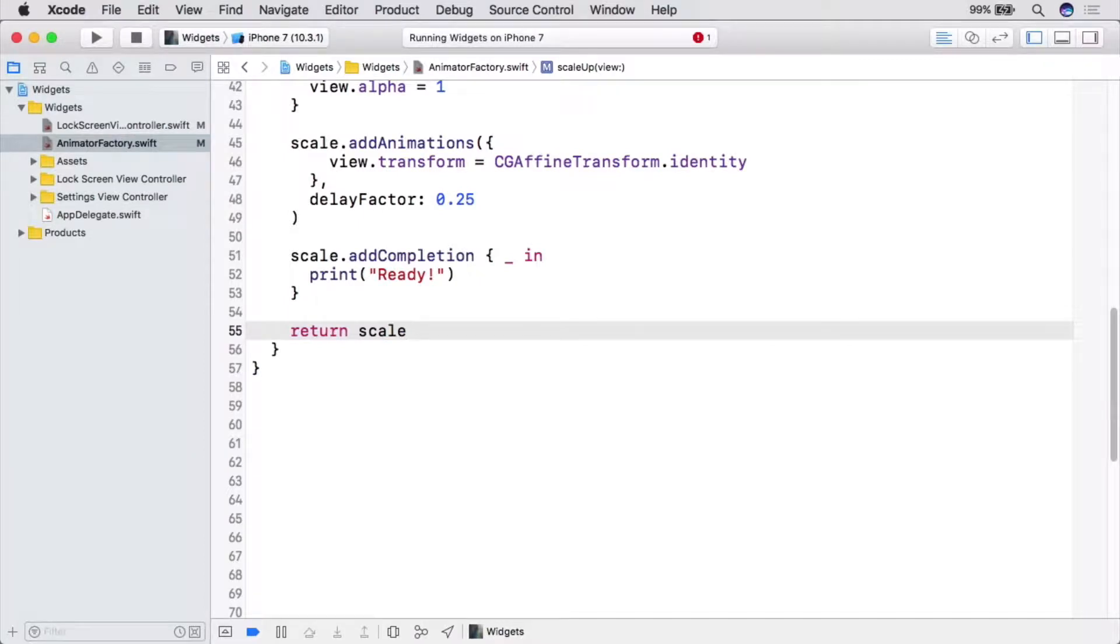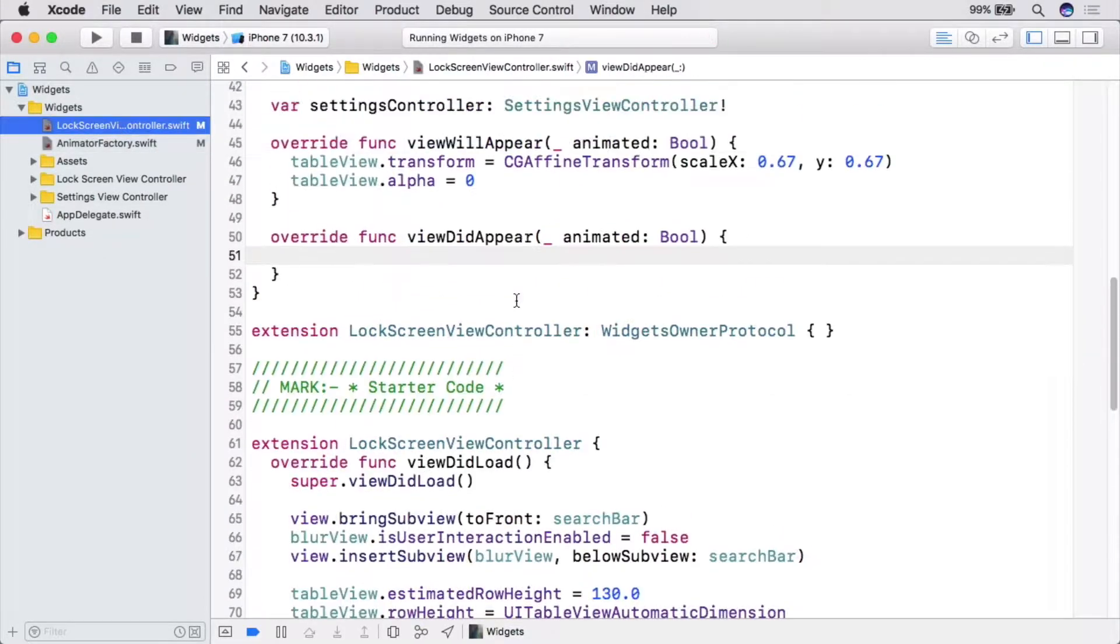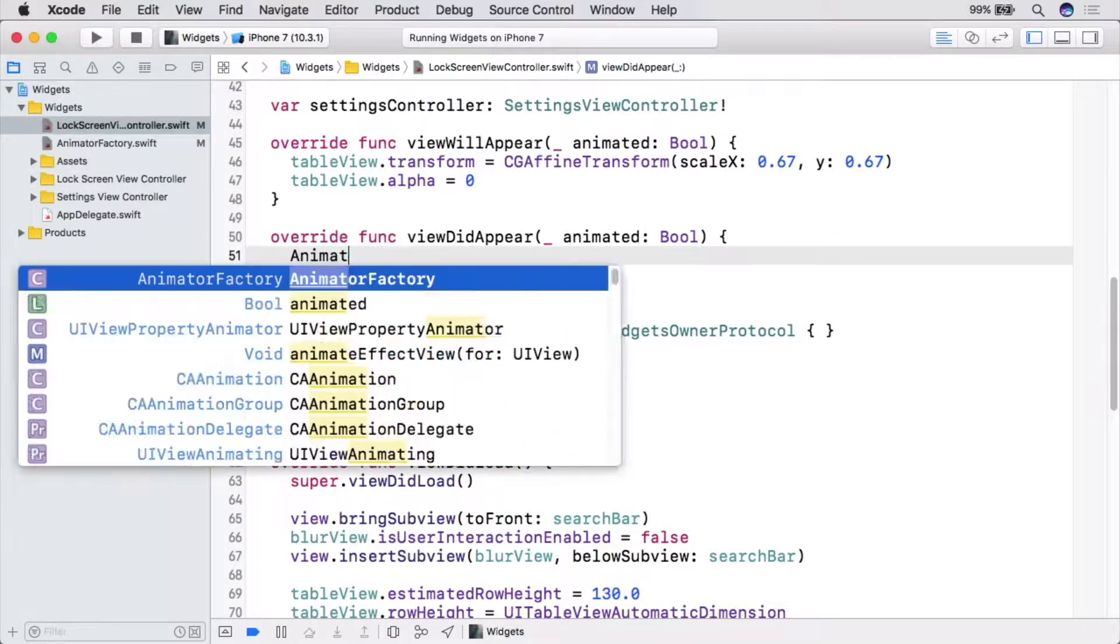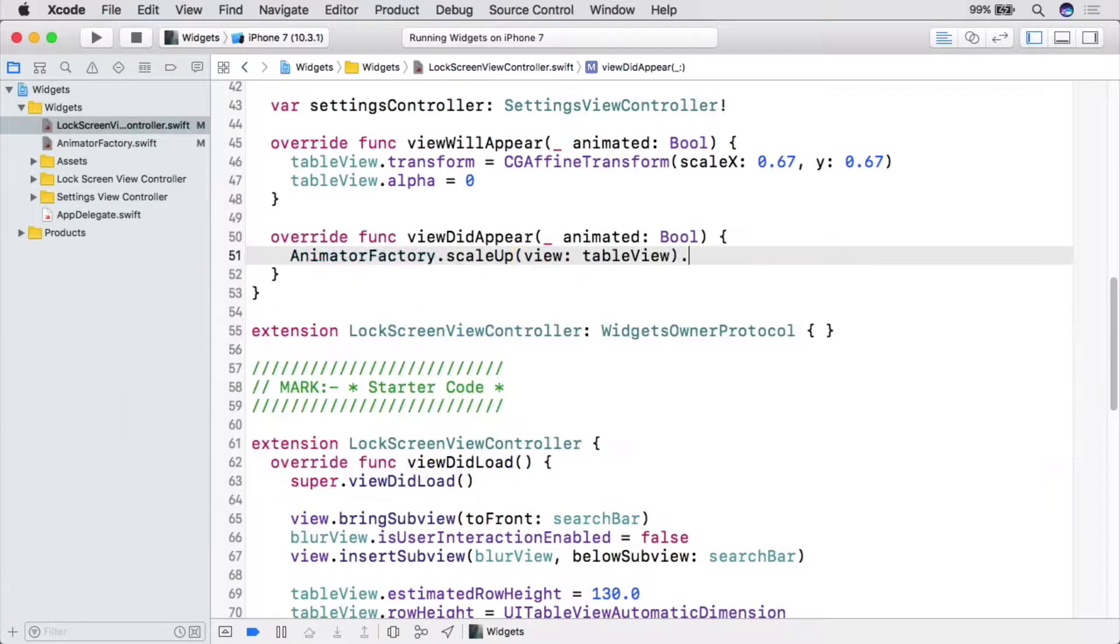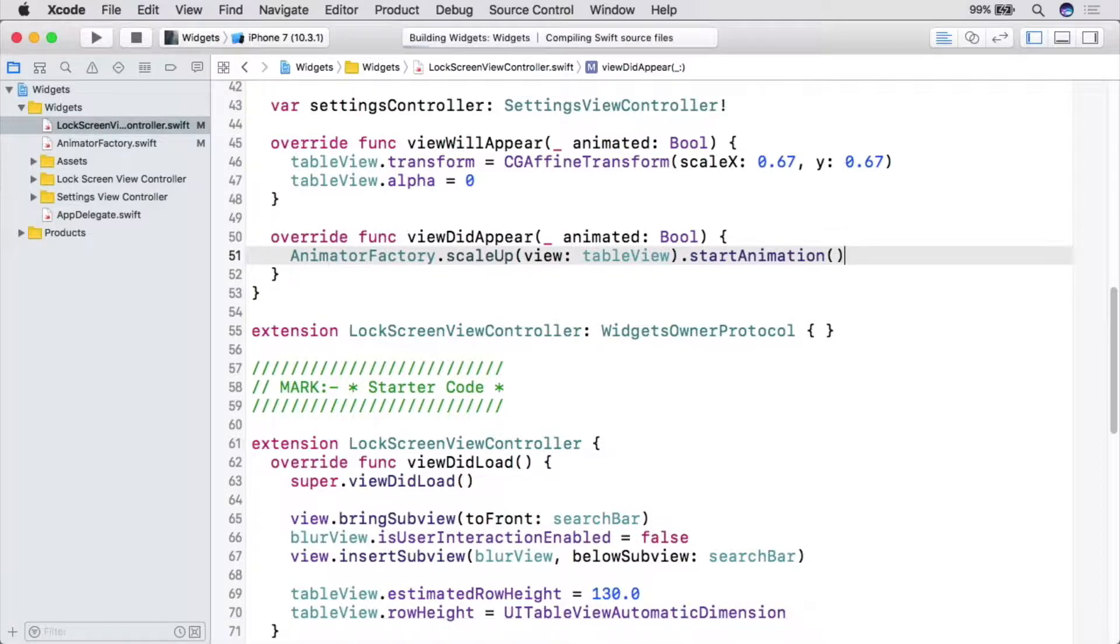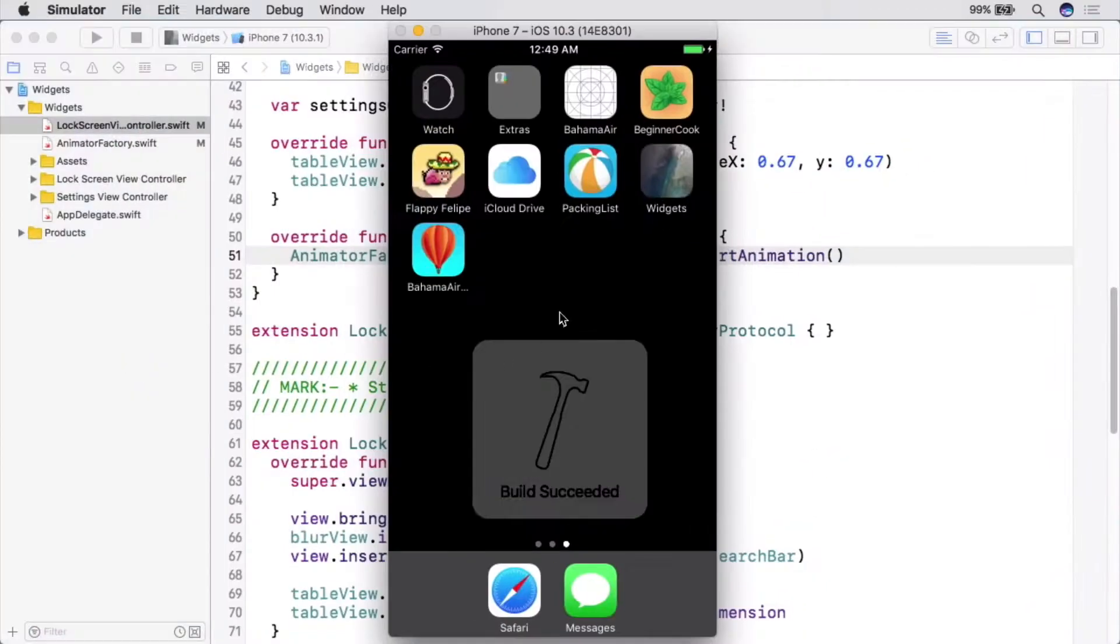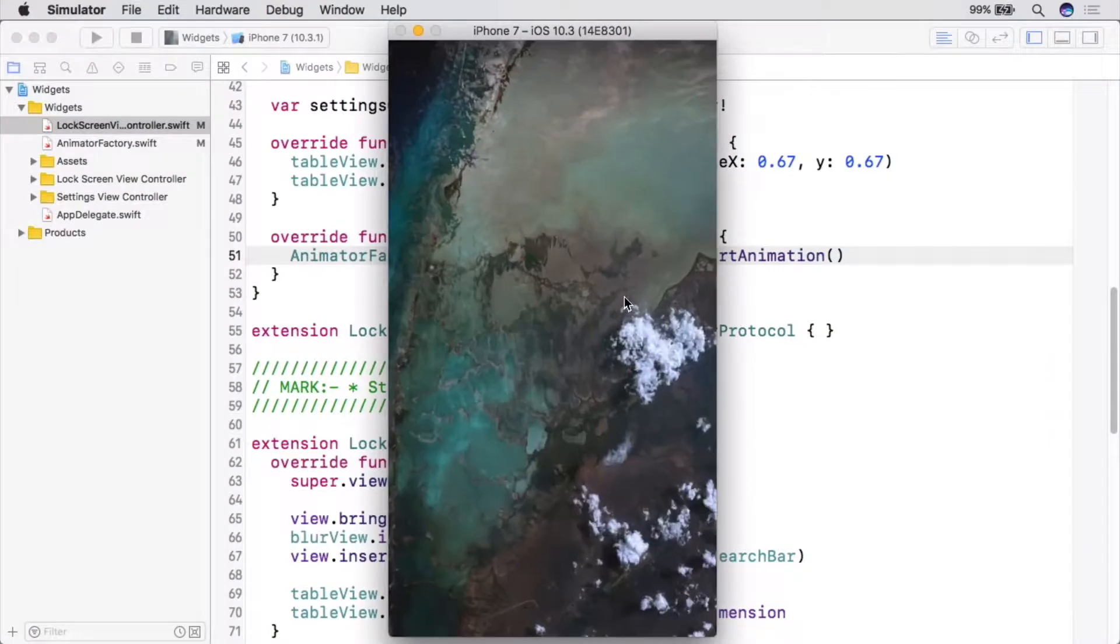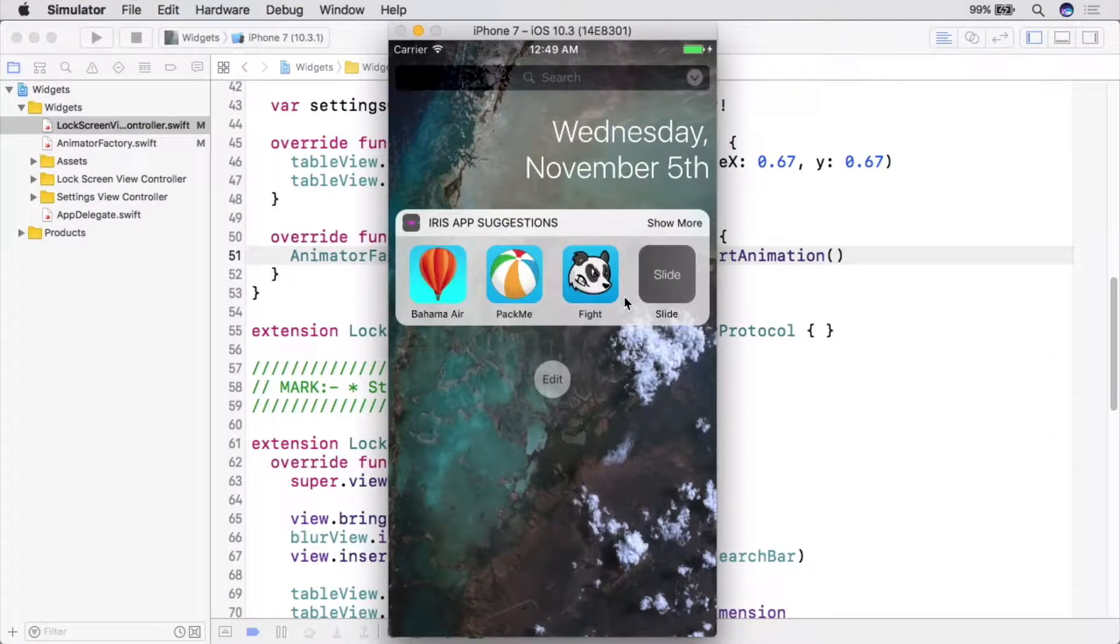And then, back in LockScreenViewController, in ViewDidAppear, use the static method we just made to create an animator and start it. We've created a ScaleUpAnimator, passed in the view we want to animate, TableView, and started the animation all in one line. Build and run to make sure everything is still working. There's our animation running exactly the same as before.